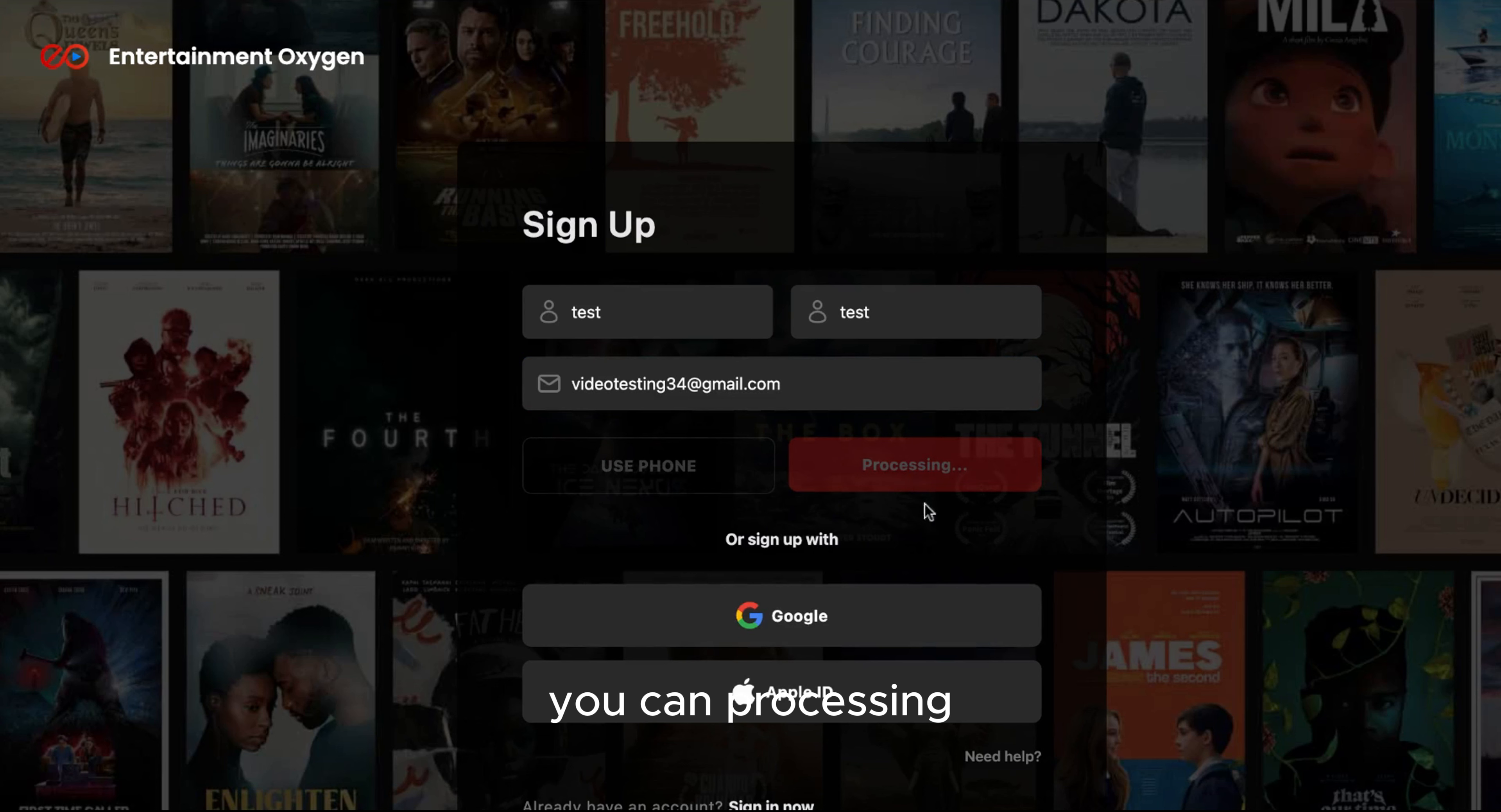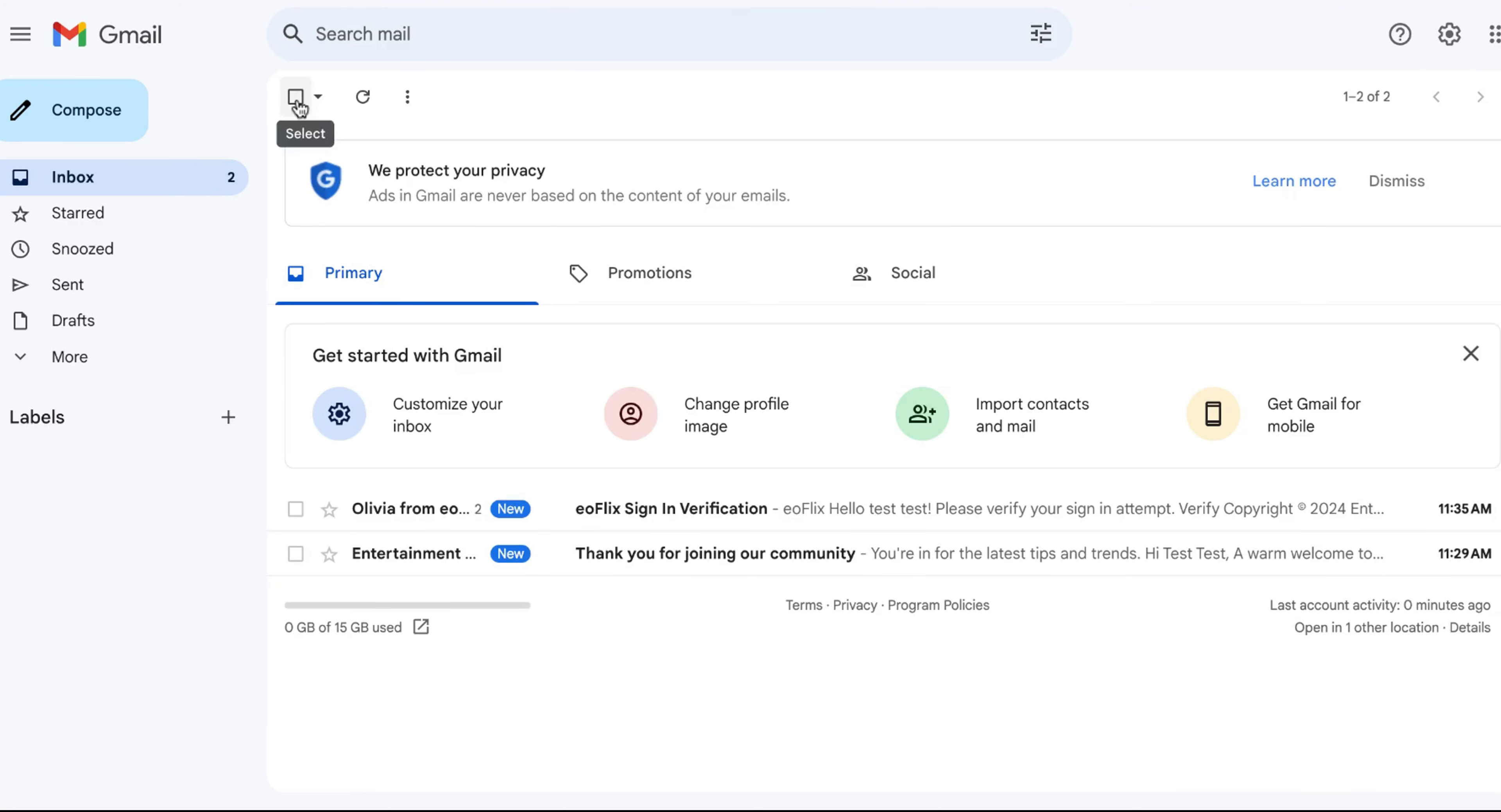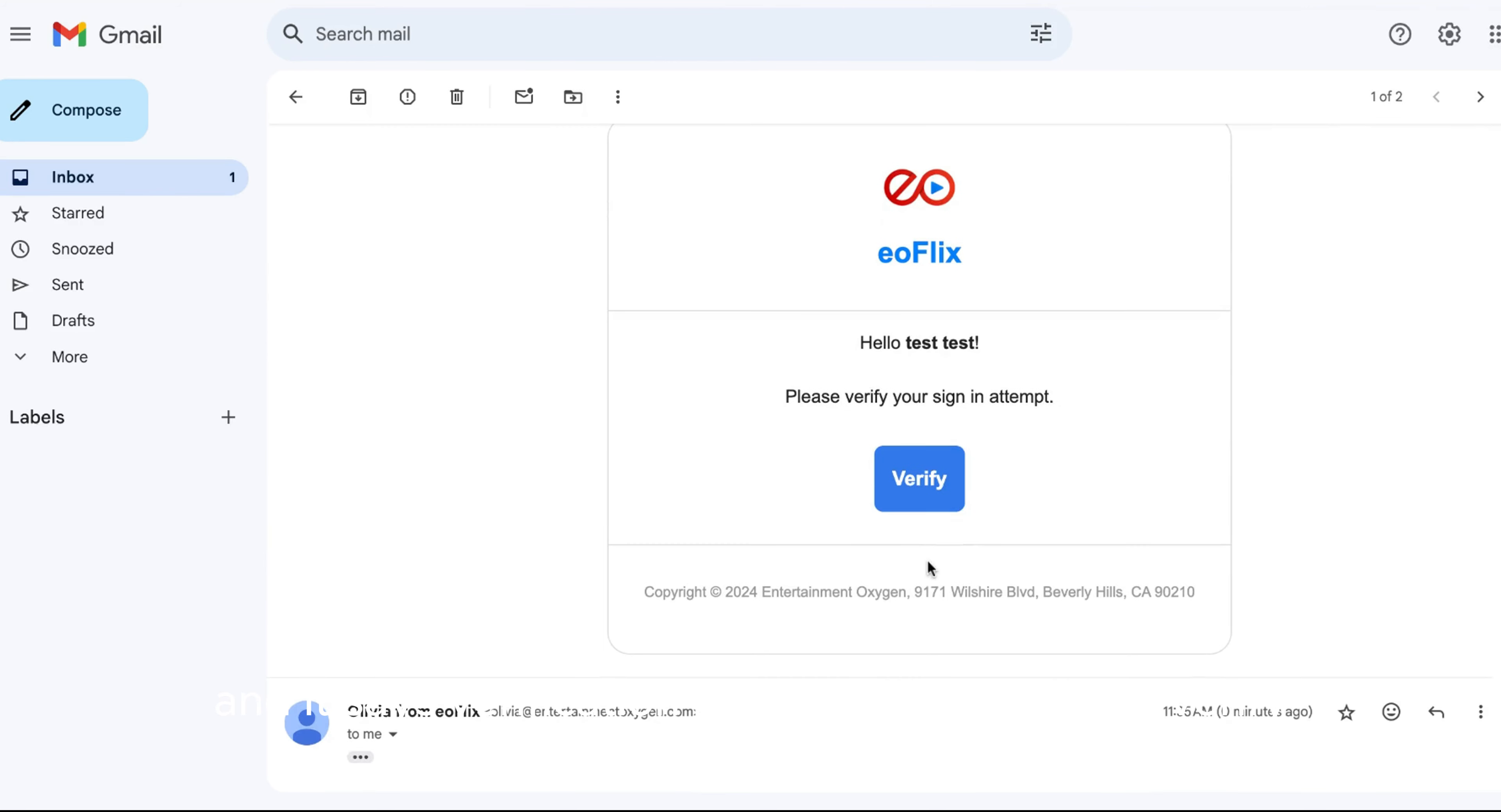Click on processing. And then it's going to send you a verification email. This is when you're going to need your email again. I'm going to go to your inbox here. And it says verification. Here it is. And then you verify.